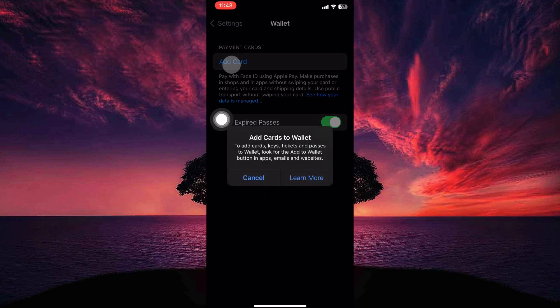You will now get a pop-up. It reads Add Cards, Keys, Tickets and Passes to Wallet. Look for the Add to Wallet button in apps, emails and websites. This means you can't add Sam's Card directly to your Apple Wallet.